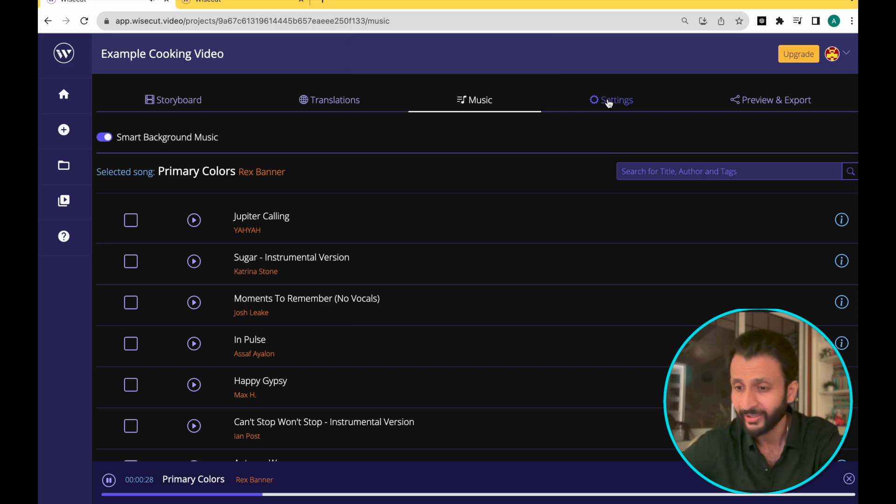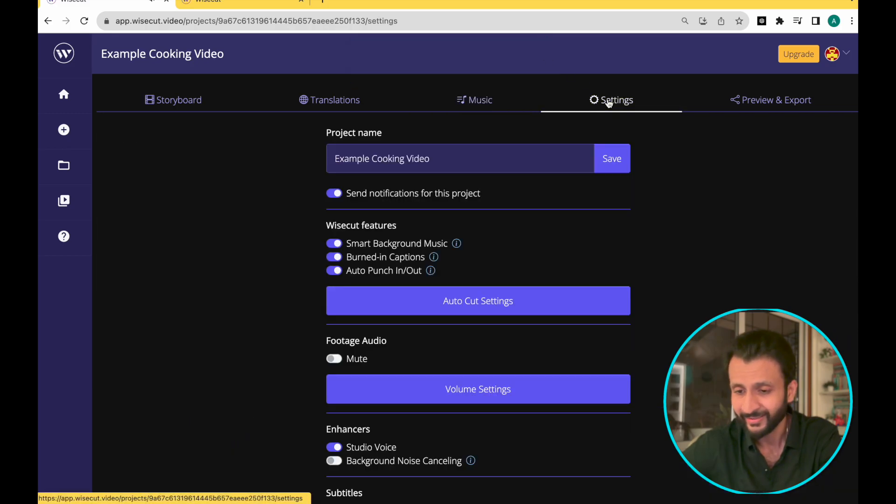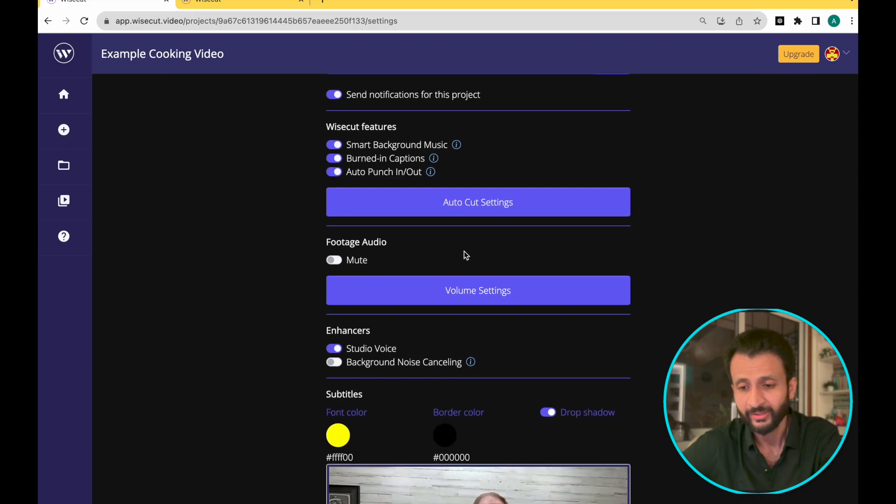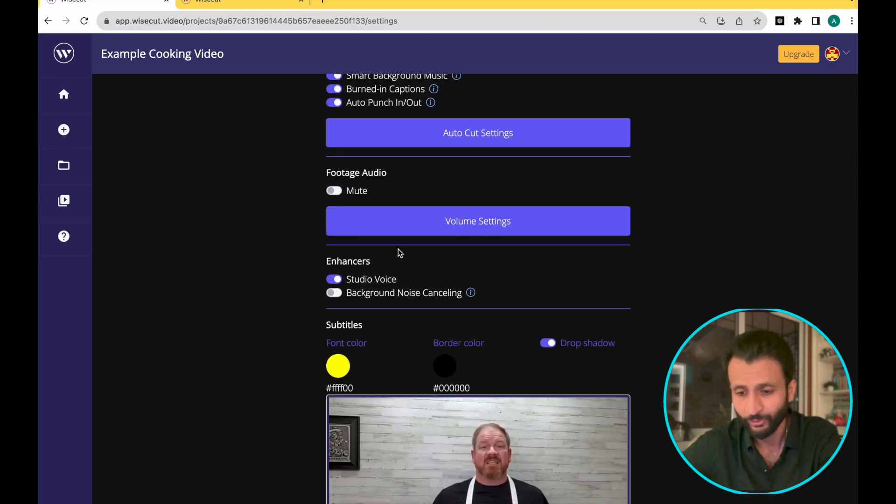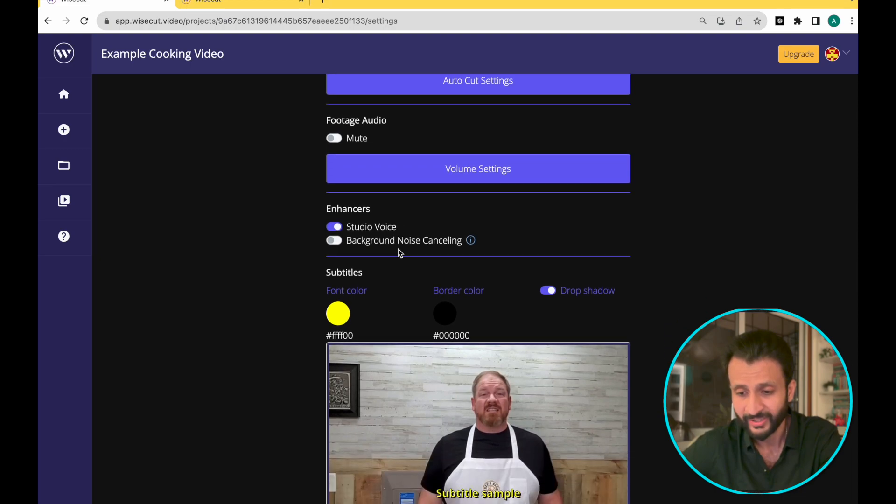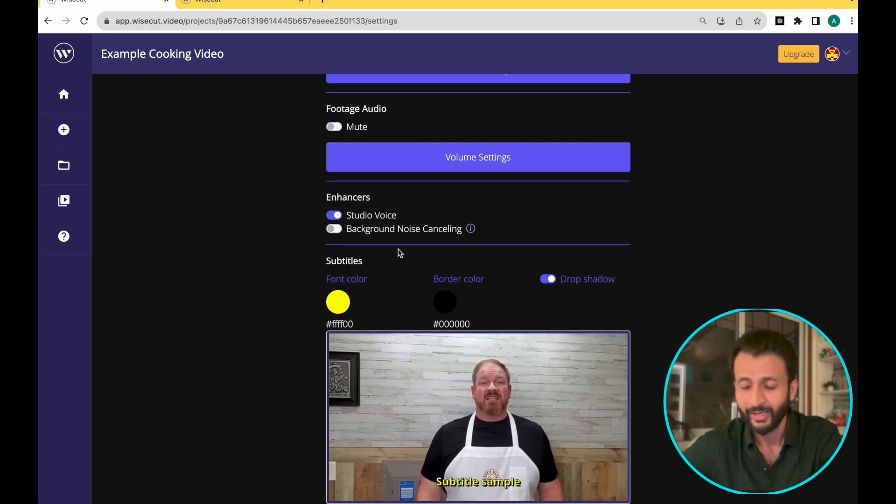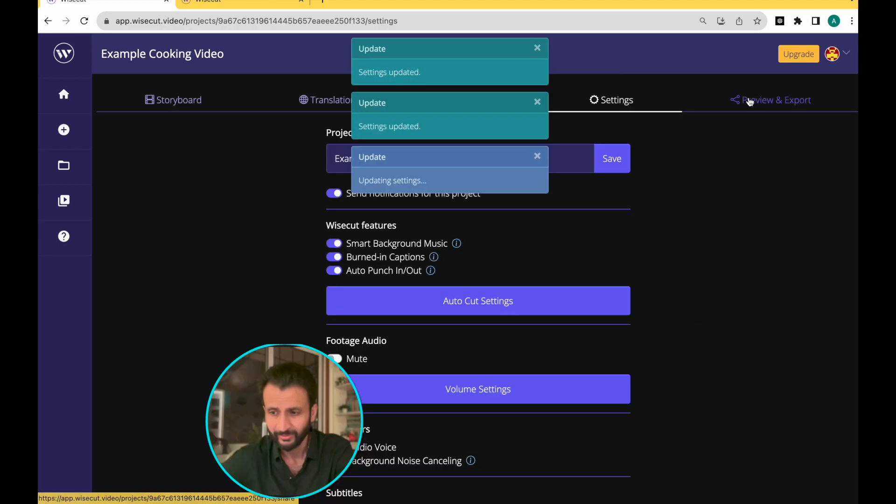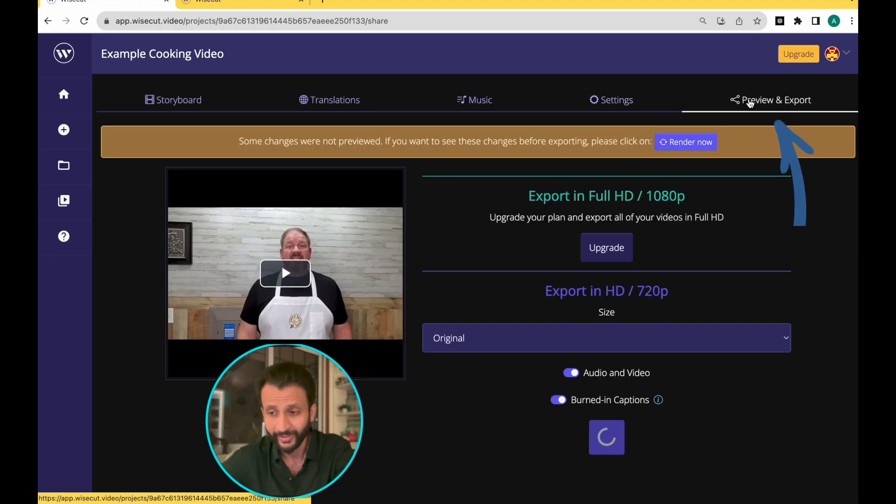Once you're done with this, come here and click on settings. And this is the same setup which we had used initially. Once again, you have the option to change a few patterns here. It also gives you the option to change the color of the subtitles. And once you're satisfied with everything, click on preview and export.